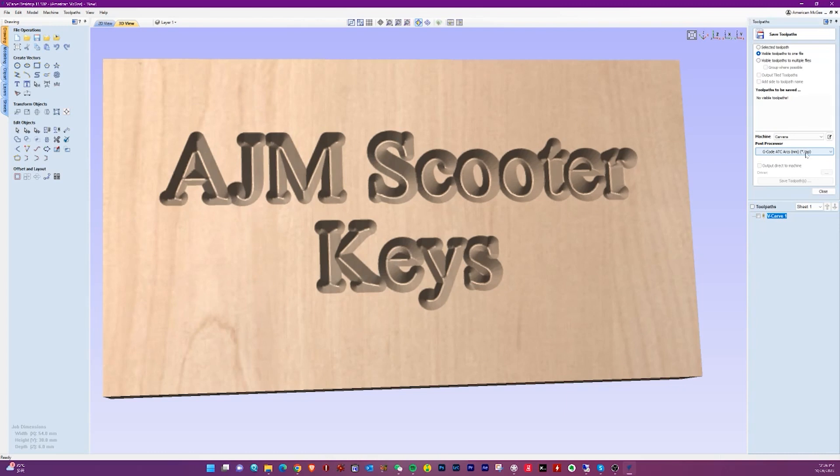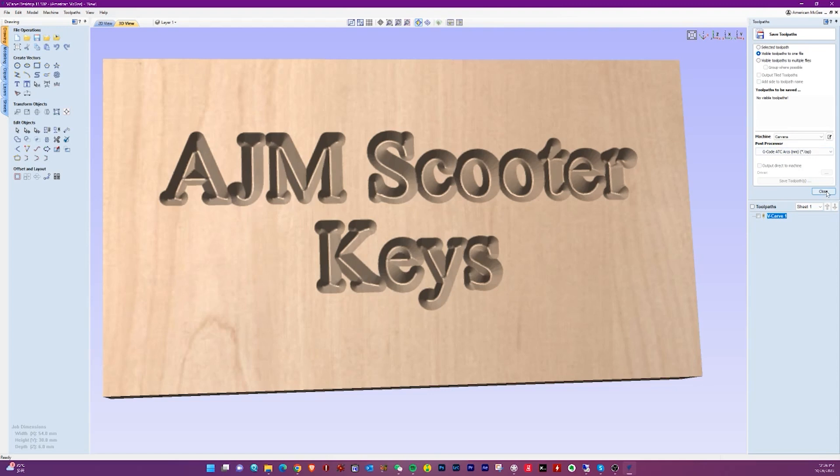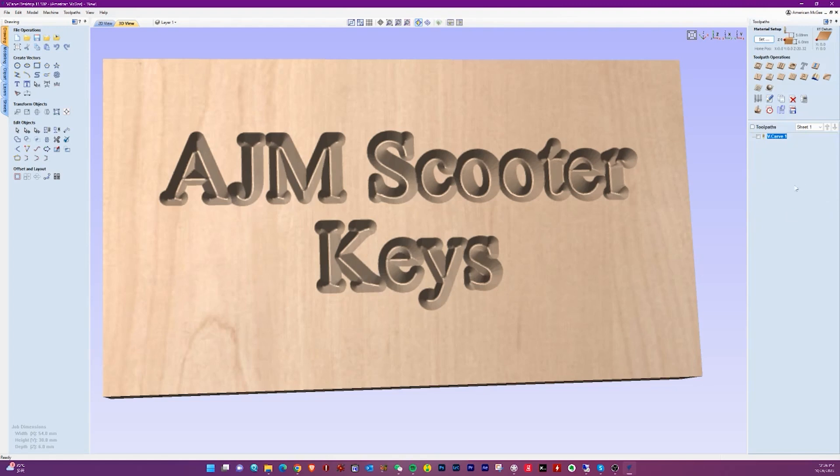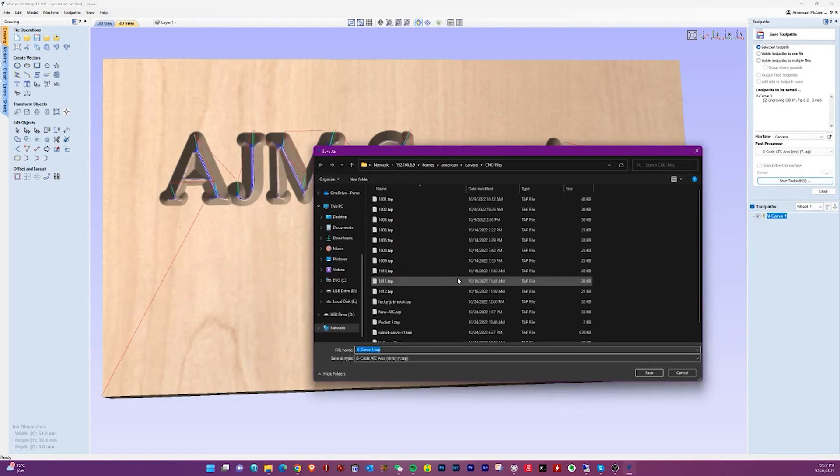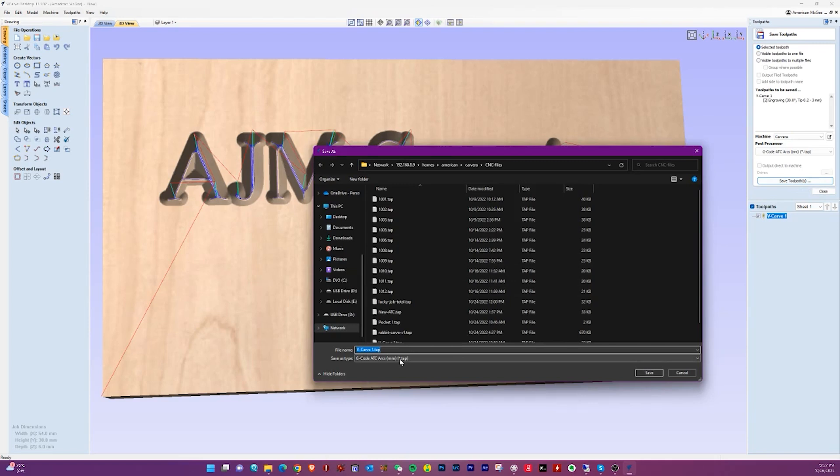From there you simply save your file. This is important, which post processor you use. We went back and forth on a couple of different options, but what's working right now is G-code ATC arcs in millimeters, because I'm in China. Your mileage, or your kilometers, may vary depending on where you are in the world. We're just going to save out that one visible tool path. This is just a folder on my network drive where I'm saving all this kind of stuff. We can say keychain engrave, and then we go to the workshop and we will see that this file is there as well.